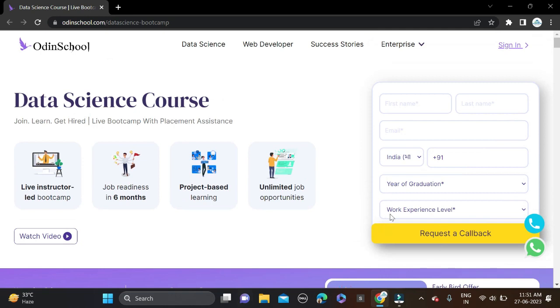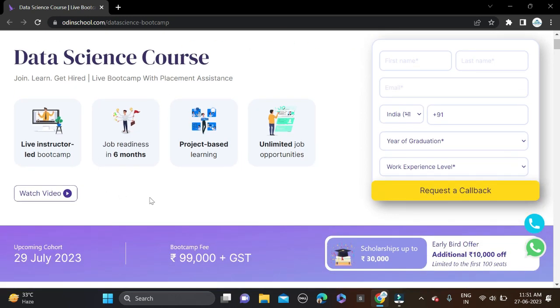As you can see on the screen, OdinSchool Data Science Course - Join, Learn, Get Hired - a live bootcamp with placement assistance. Here are some highlights: live instructor-led bootcamp, job ready in 6 months, project-based learning, and unlimited job opportunities. They will help you throughout.